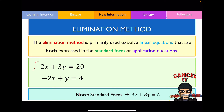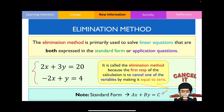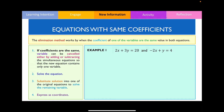What I've got here are two equations expressed in standard form — remember that standard form is represented in this particular structure. The reason it's called the elimination method is because in the very first step, you want to try to cancel out one of the variables by making it equal to zero. In order to solve simultaneous equations using the elimination method, we need to ensure that the coefficients — meaning the number in front of the letter — are the same for both equations.